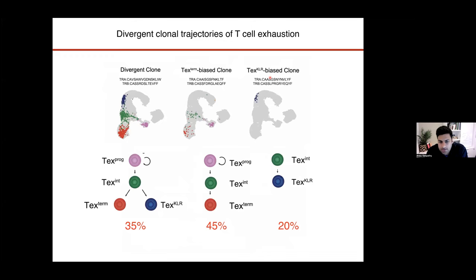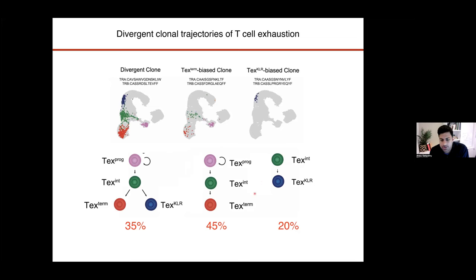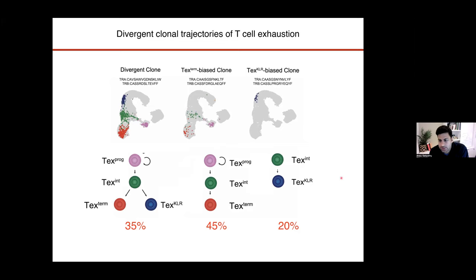If we take a step back and look at patterns of differentiation across thousands of clones, we see three primary patterns. Cells seeing chronic antigen develop into progenitor cells, then transitory intermediate cells, then terminal exhaustion — but that's only about half of all clones. The other half develop some form of an effector-like state: either clones developing into both terminally exhausted as well as an effector-like KLR state, or clones that avoid terminal exhaustion altogether and only develop into this effector-like state.